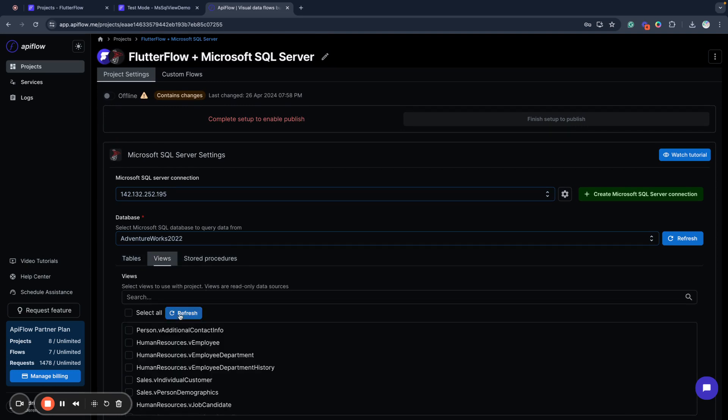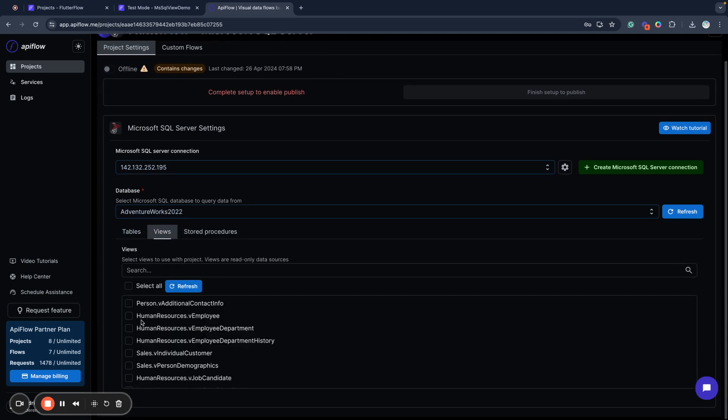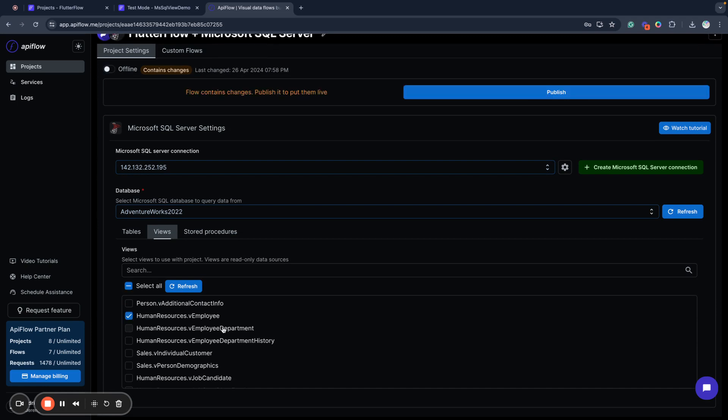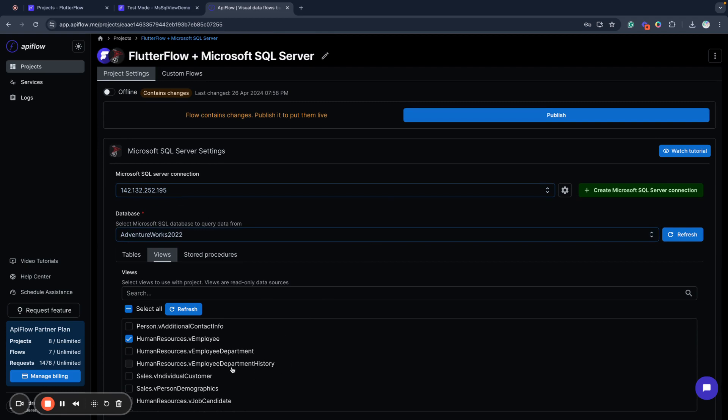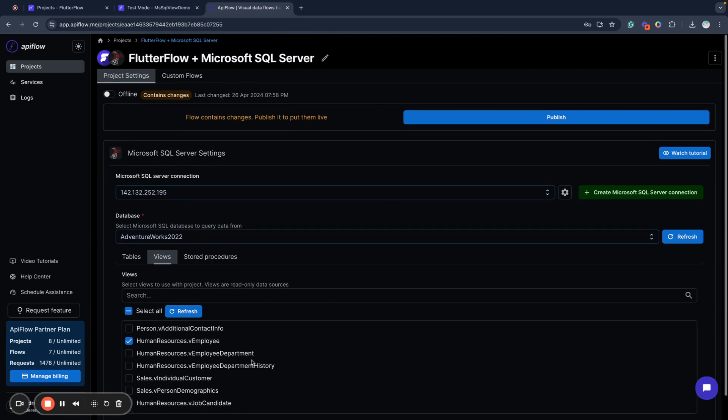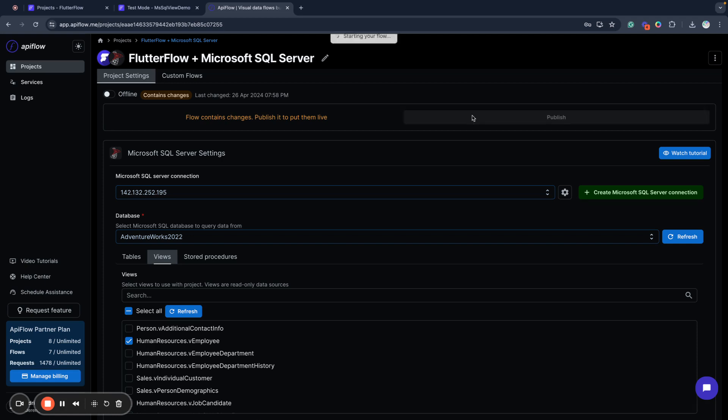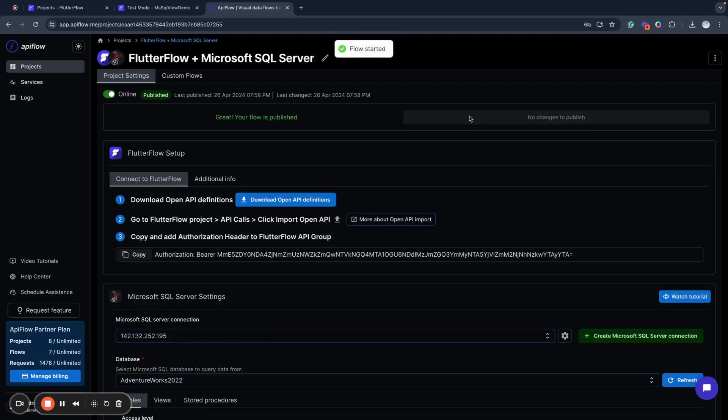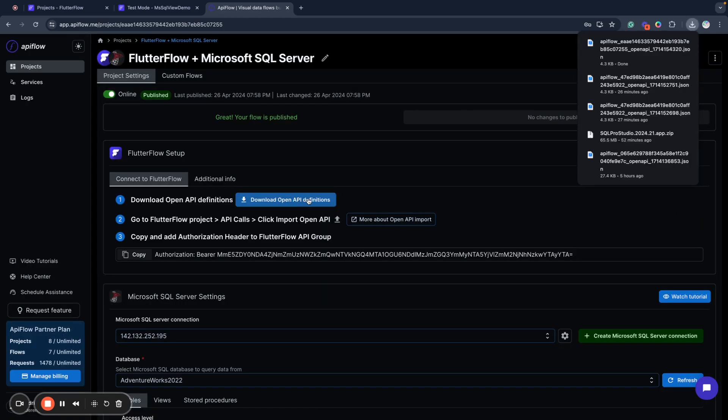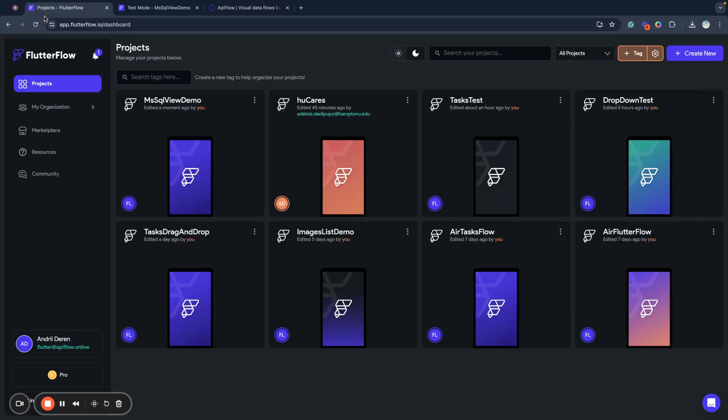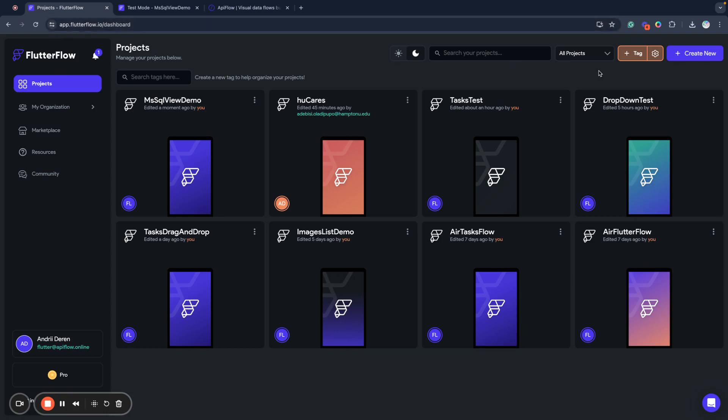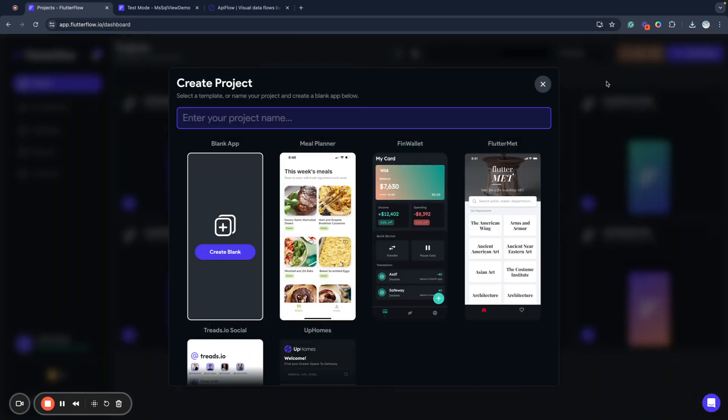I will use human resources employee view to show data and visualize data in my application. So after I configured what entities I want to access I can publish my project online and next what I need to do is download the OpenAPI definition. This will allow me to proceed to FlutterFlow and create a new project.